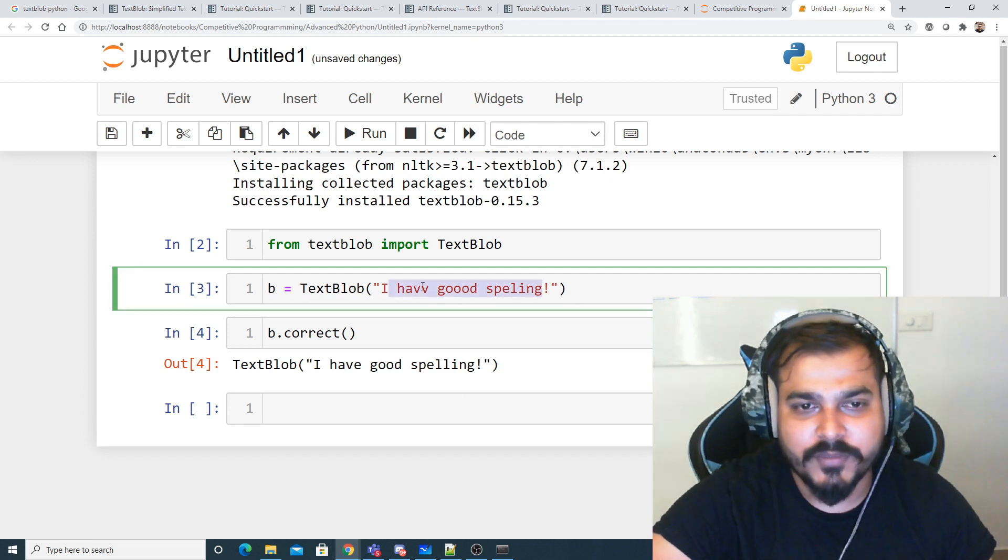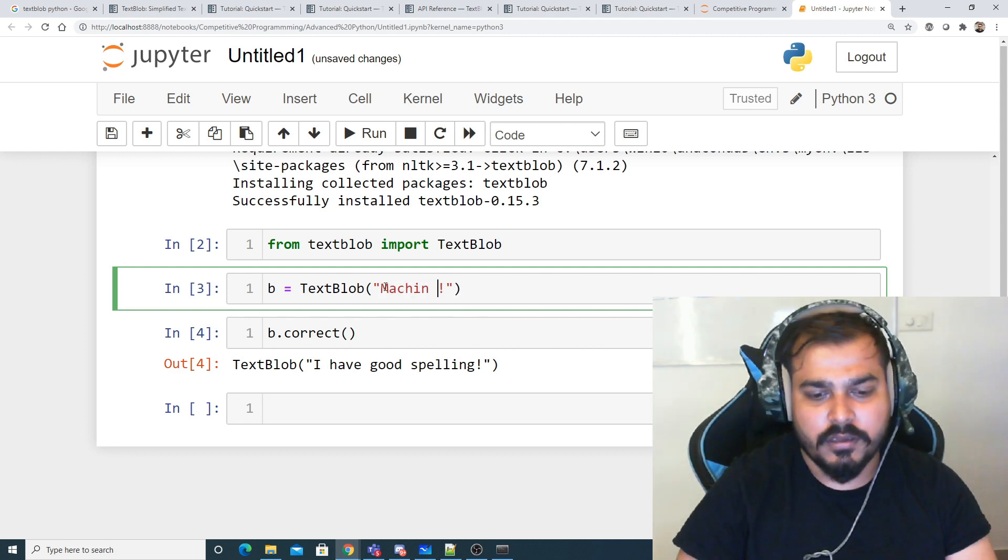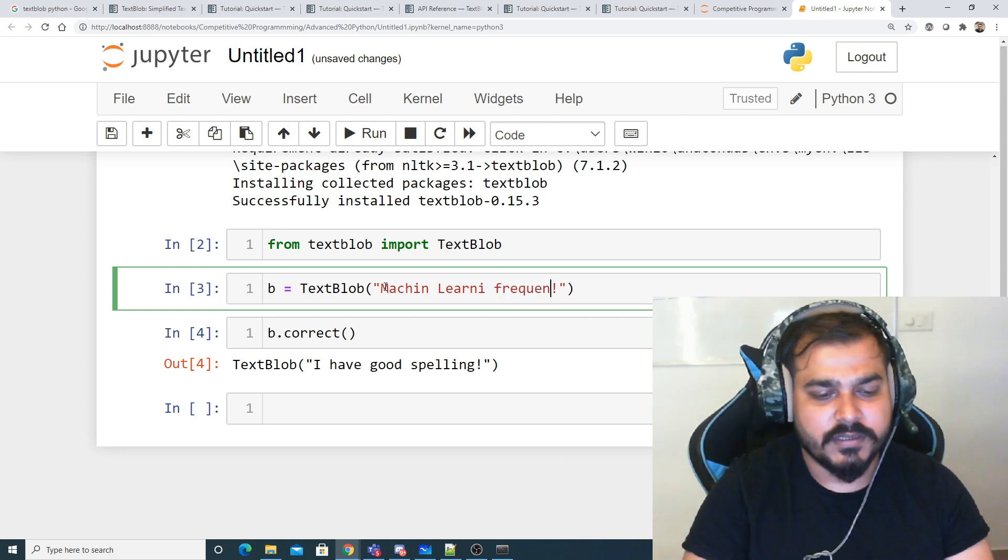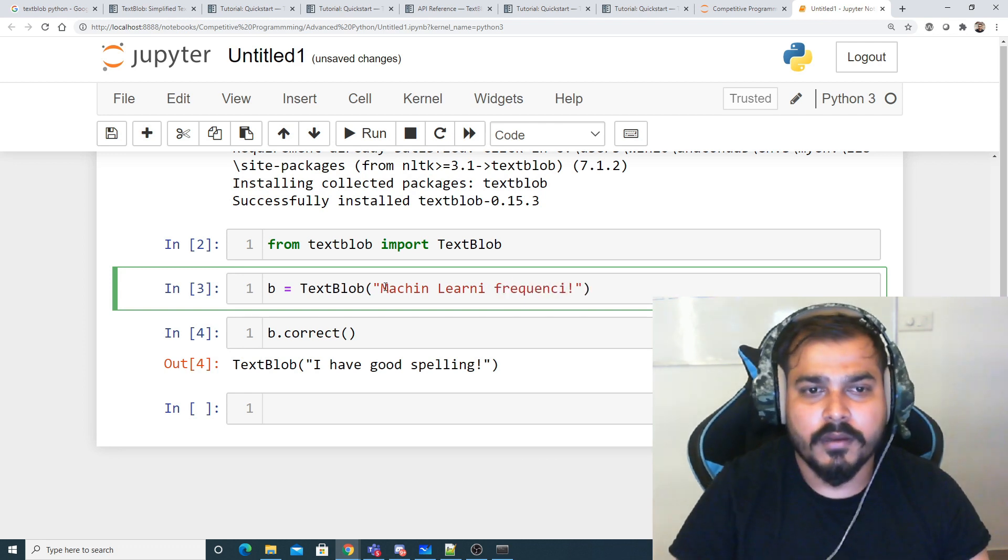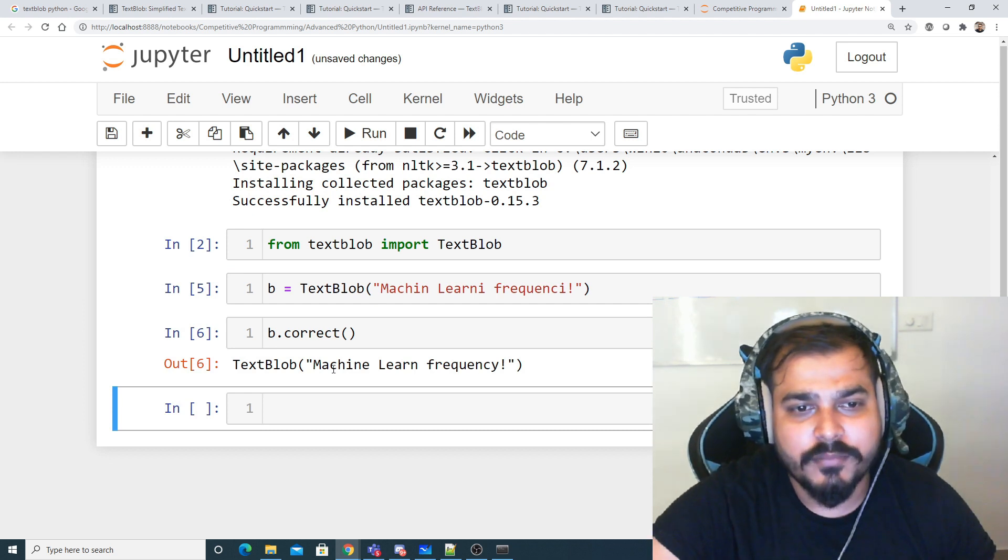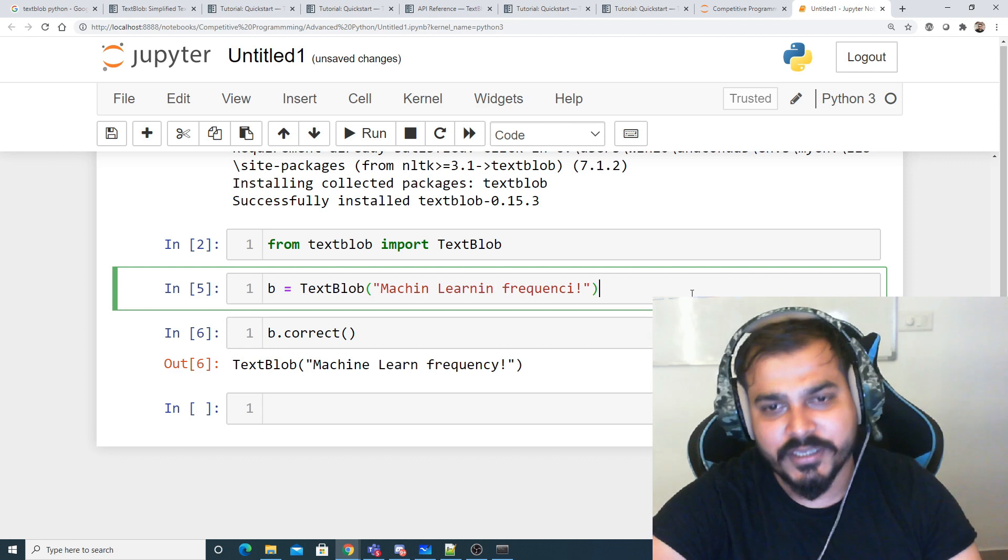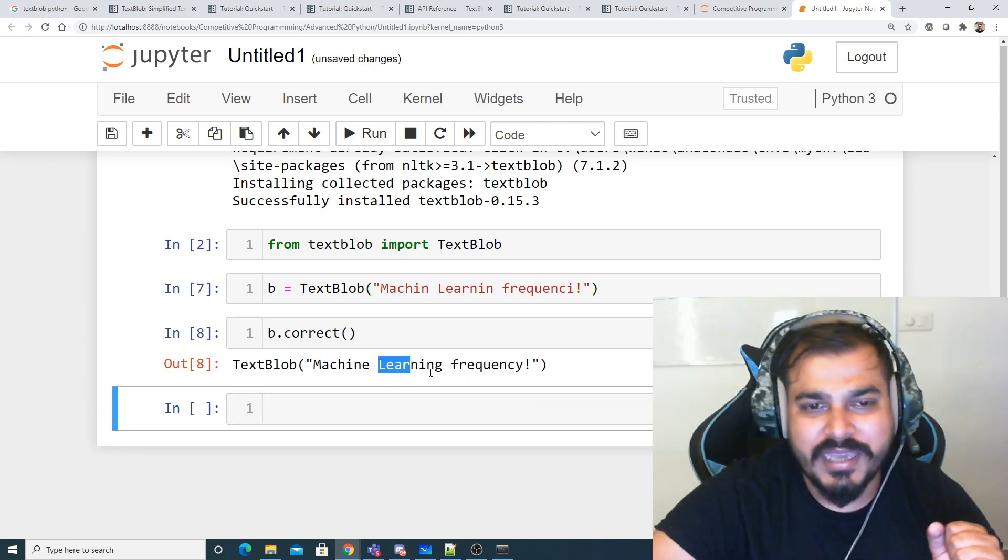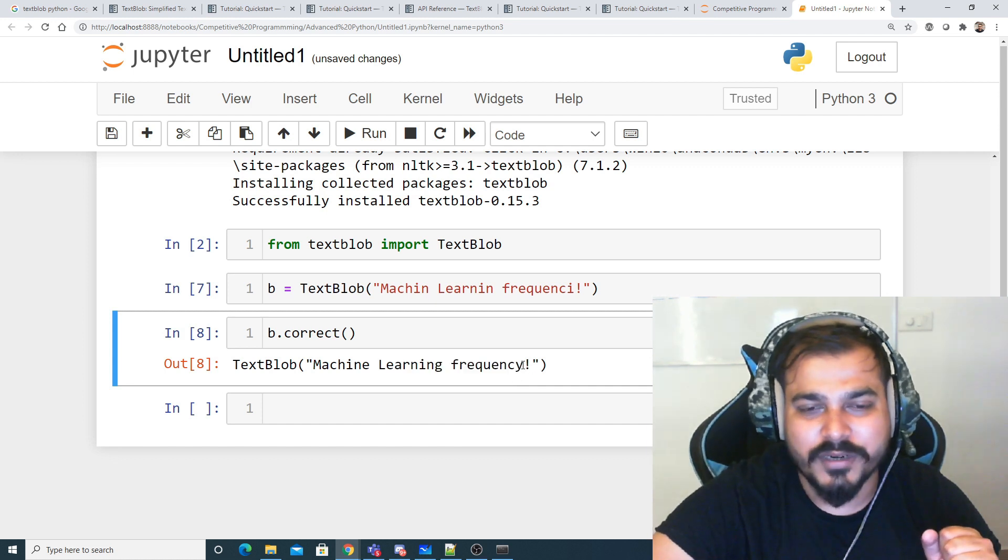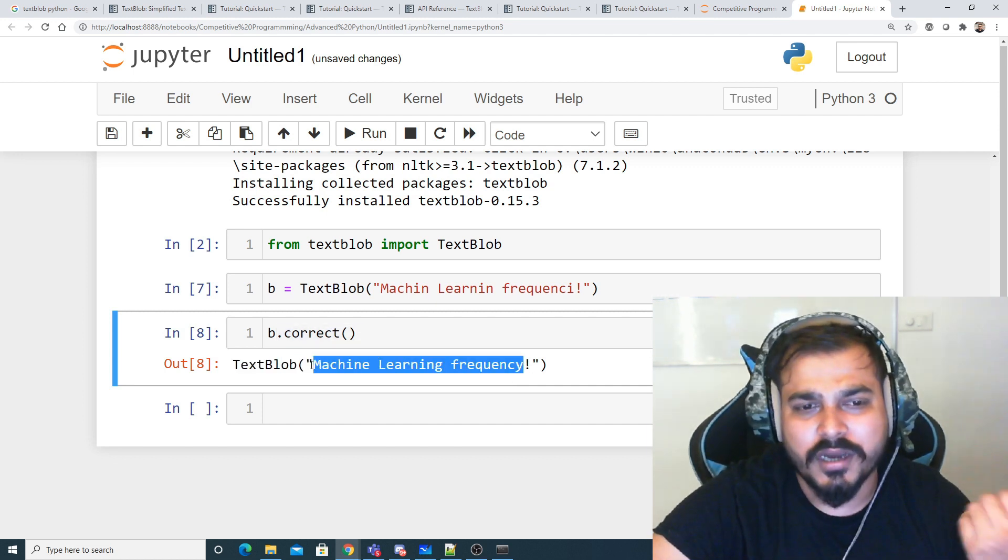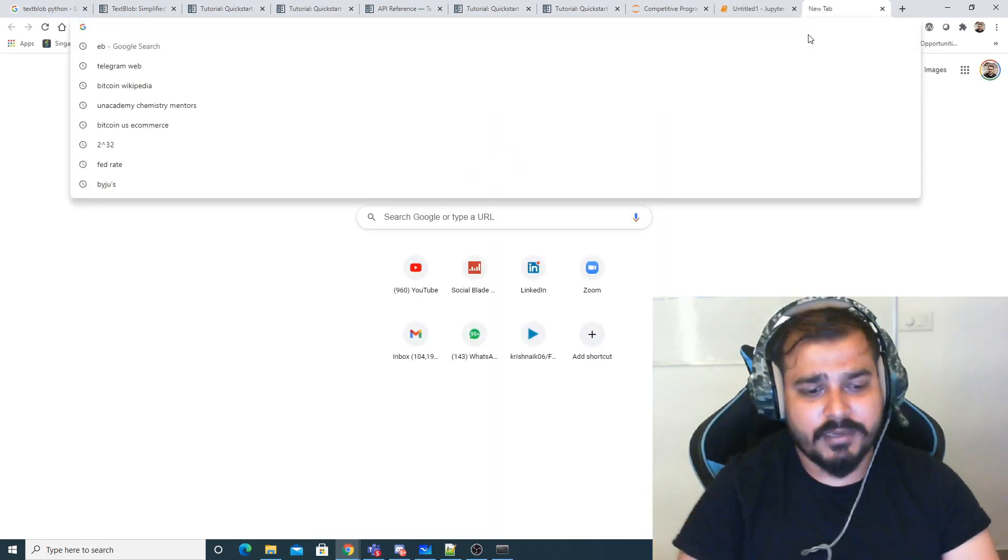Let's try something else like 'machine learn me' with 'frequency' misspelled. Machine is perfect, learn instead of learning. If I try this and check the results, it's working absolutely fine. You can see 'frequencies' got converted to 'frequency', so it's actually giving amazing results.